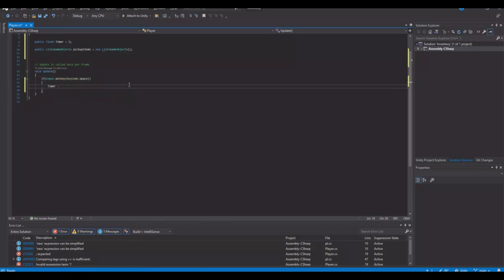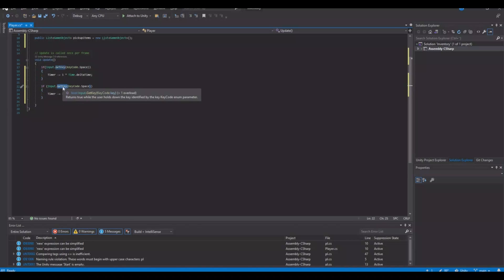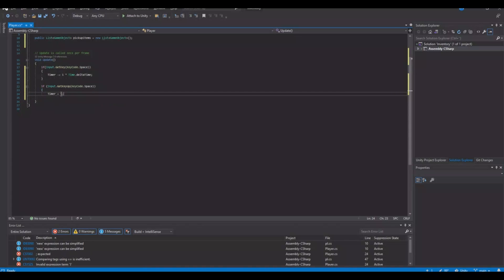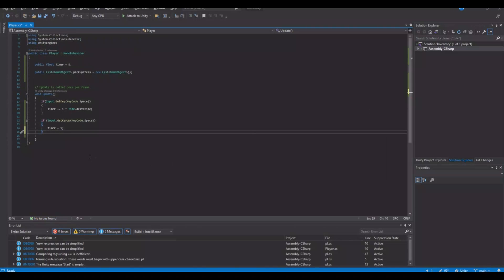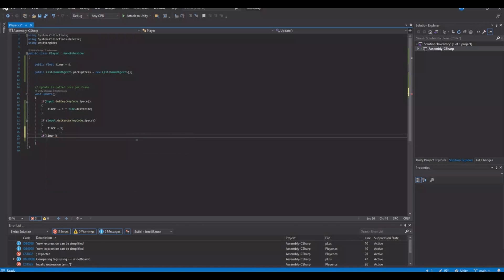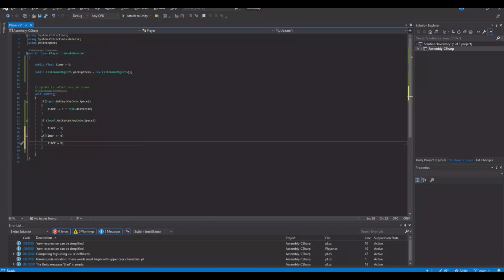The timer should minus equal 1 times Time.deltaTime. So we will subtract 1 when we press down the space key. Then we can copy this code and paste it underneath, and say GetKeyUp — so when we release it again we need to set the timer back to 5 again, so we don't go below zero. There's no reason for that.